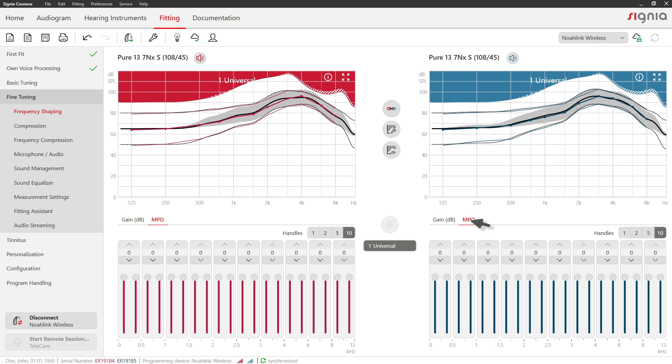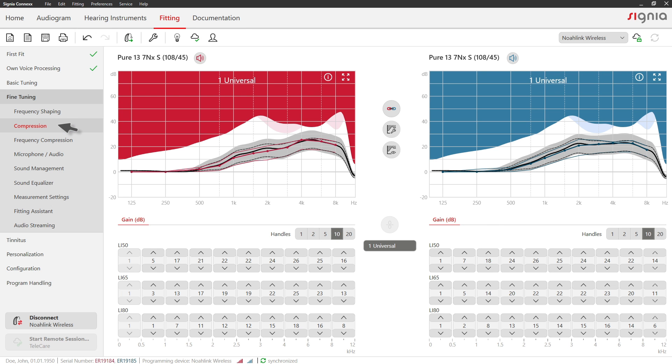In the Compression menu, you can directly adjust level dependent gain settings.